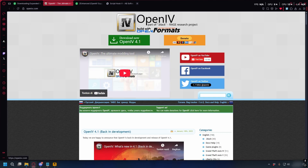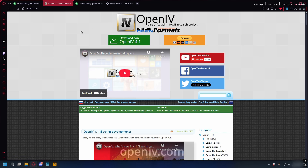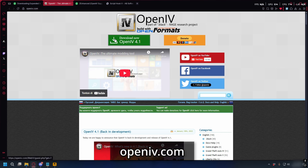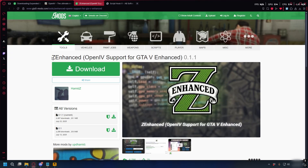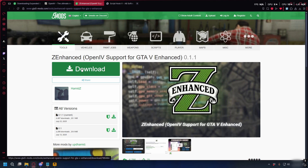We also need OpenIV to install the game config, so go to openiv.com, click download now, and save it somewhere on your PC. Next, because OpenIV doesn't have full support for GTA 5 Enhanced, we also need Z-Enhance, which you can also download on gta5mods.com — the link is in the description.